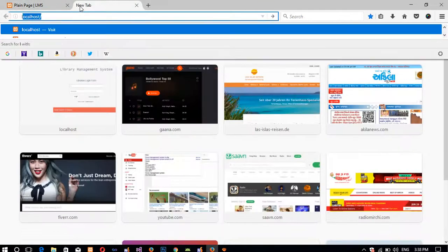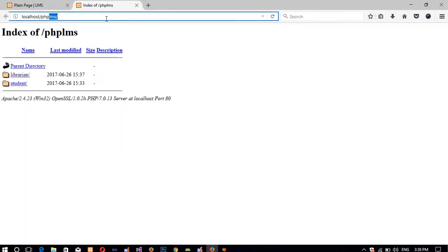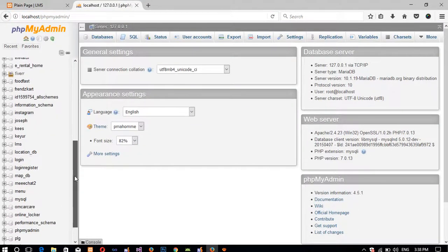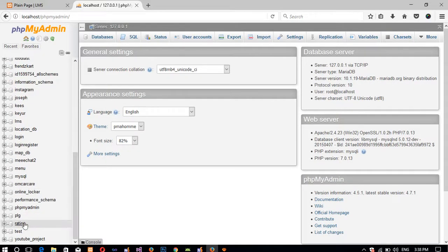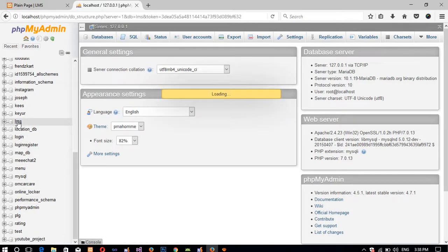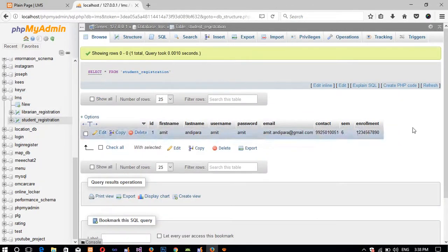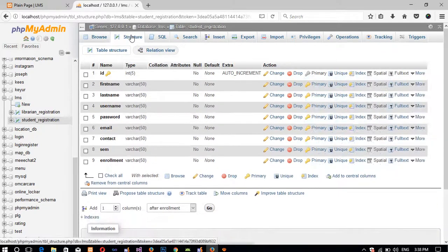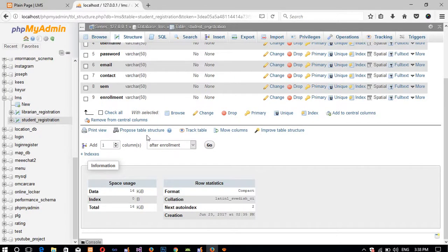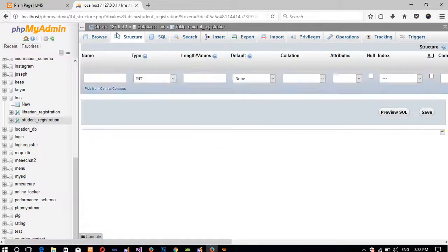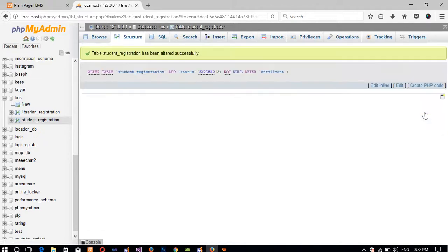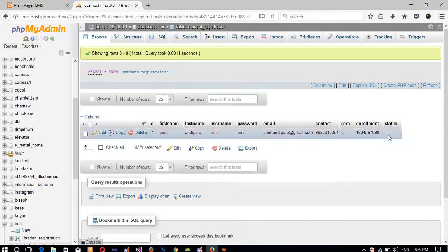We need to do one more step — we need to open phpMyAdmin. In our database we need to open the student registration table and add a field. The field name is 'status', because when a student registers we need to block that student. After verification by the librarian, only then can the student login from the login form. So we add one more field at the end — after enrollment — and add a field 'status', then save.